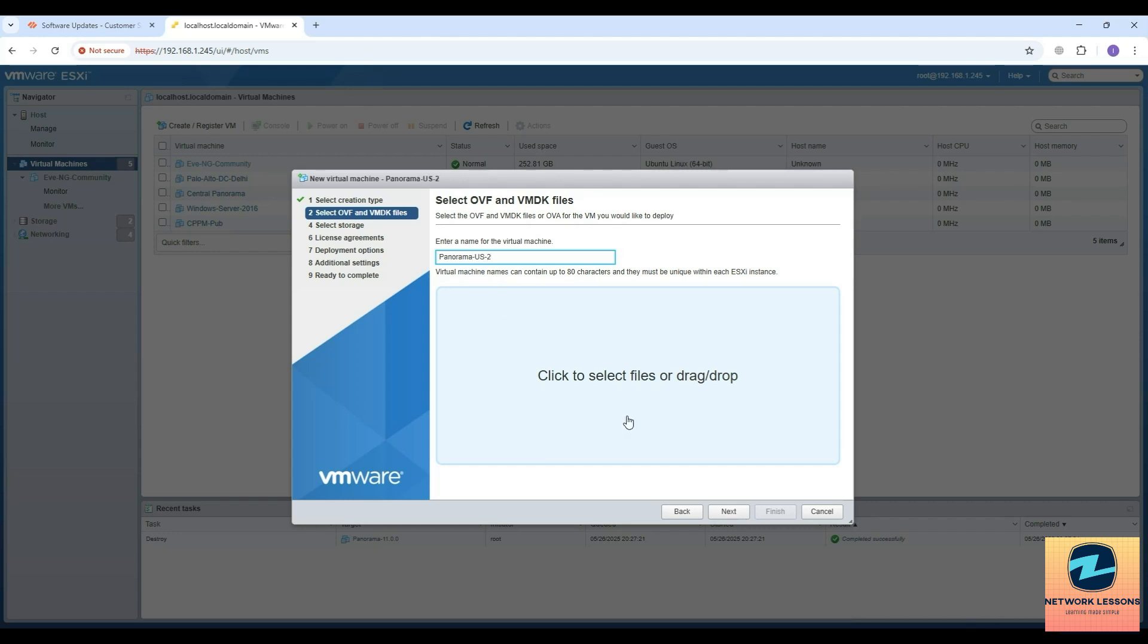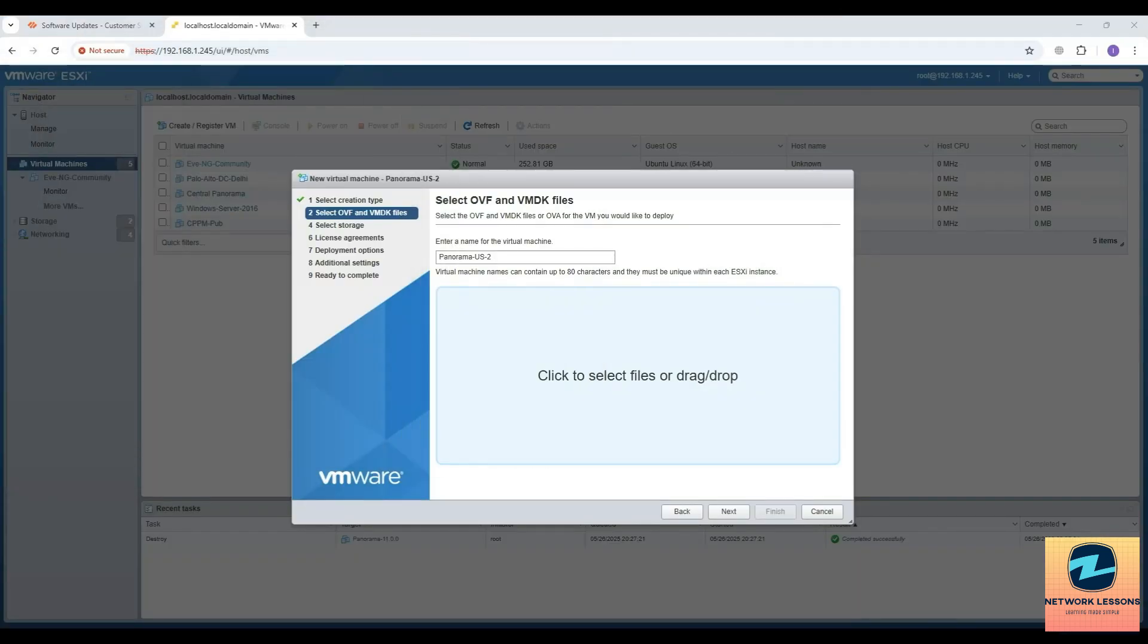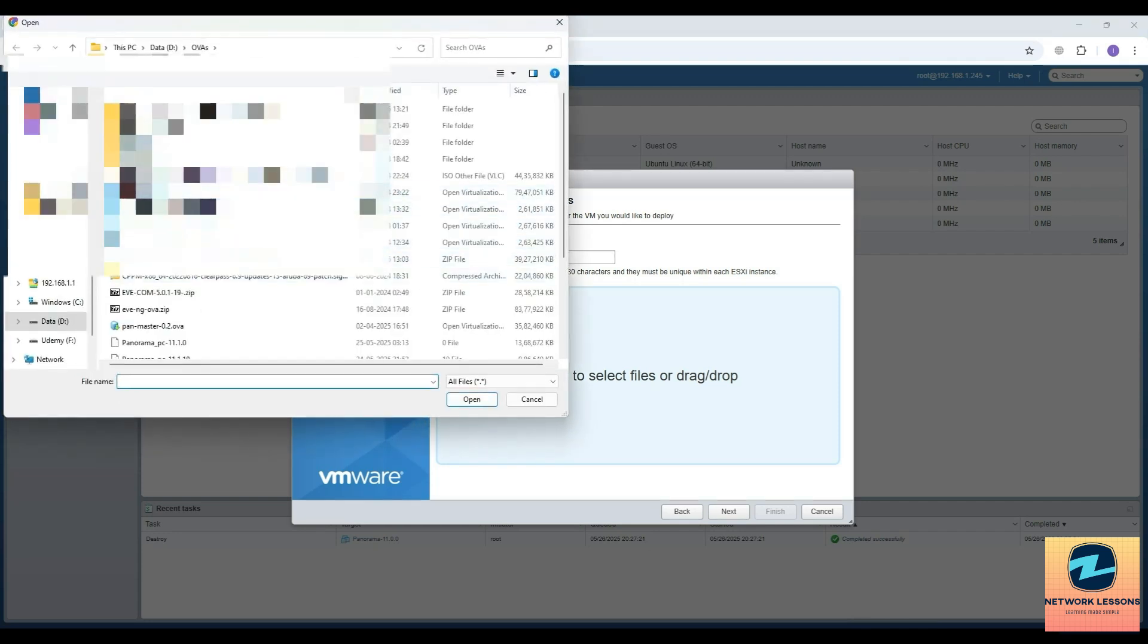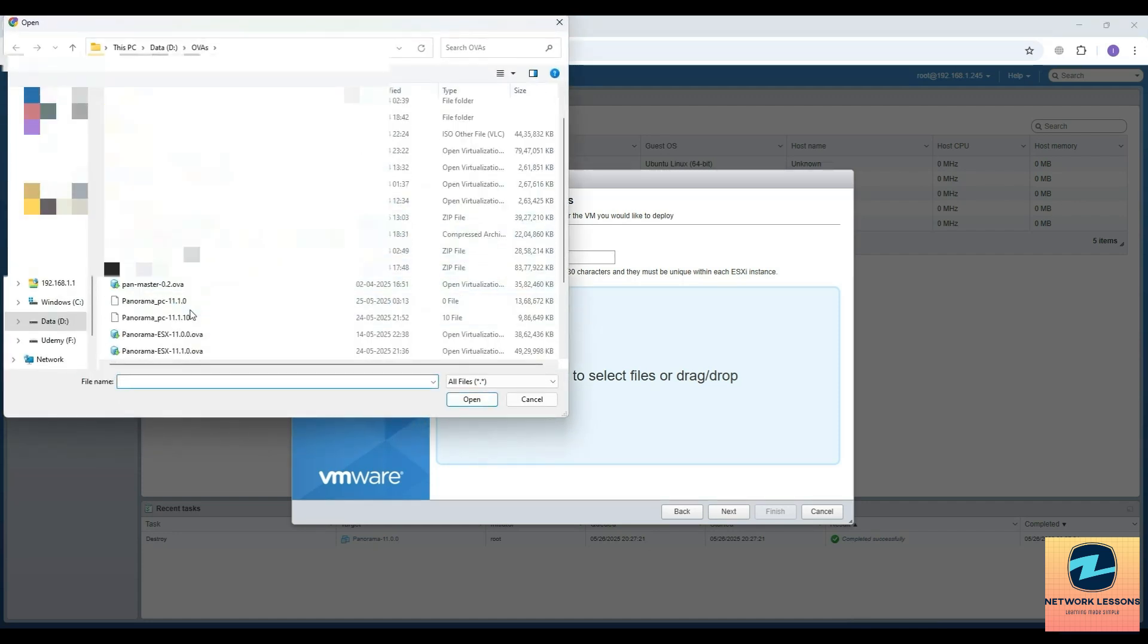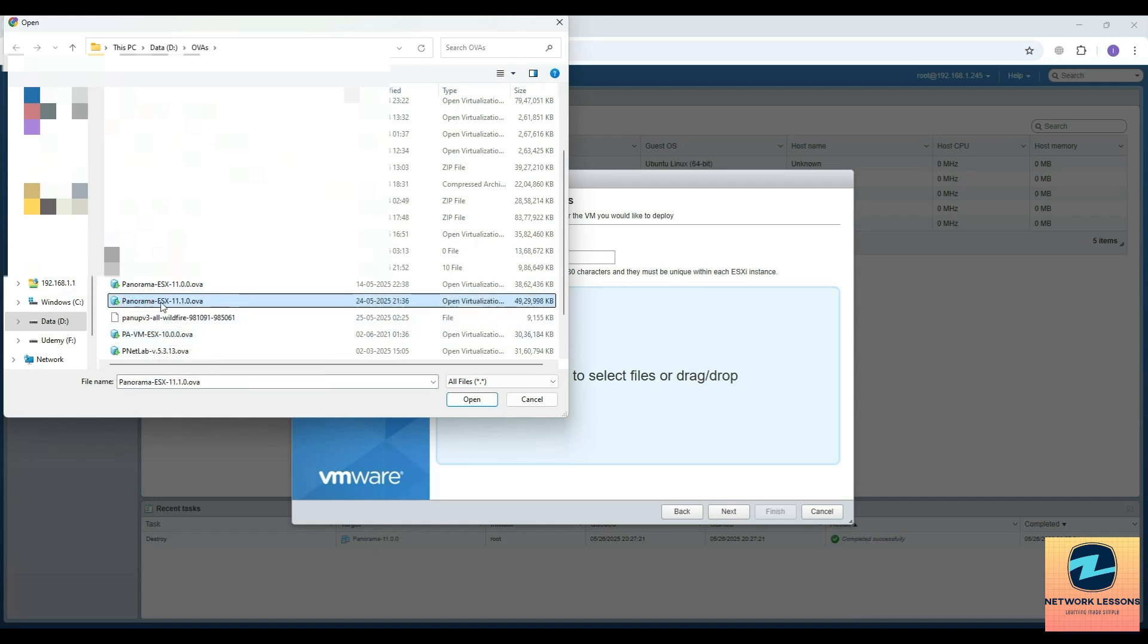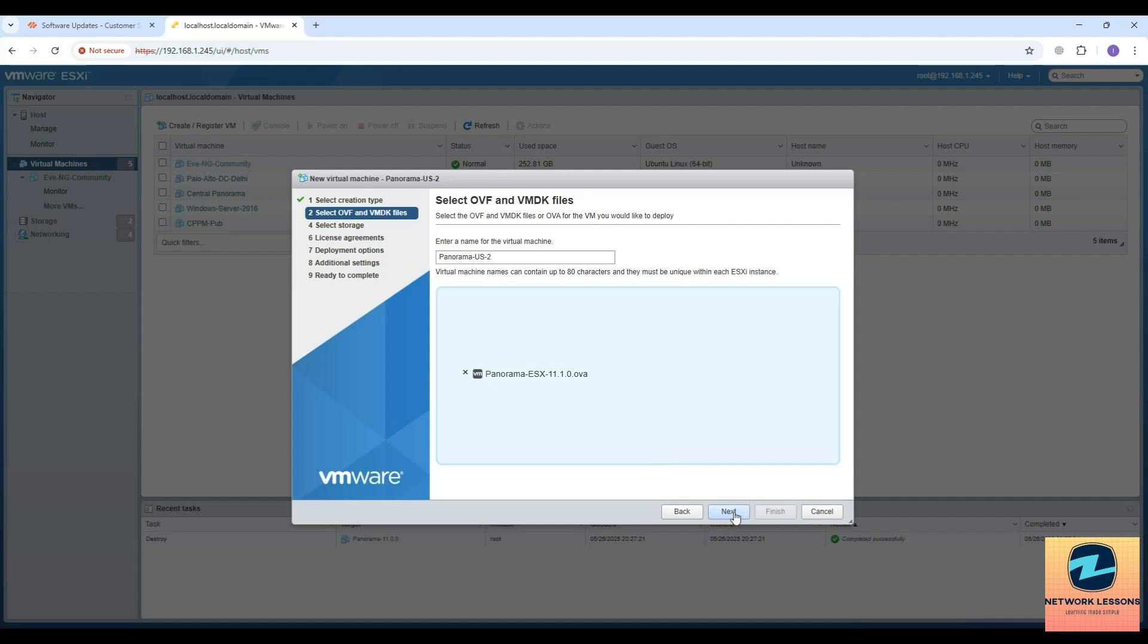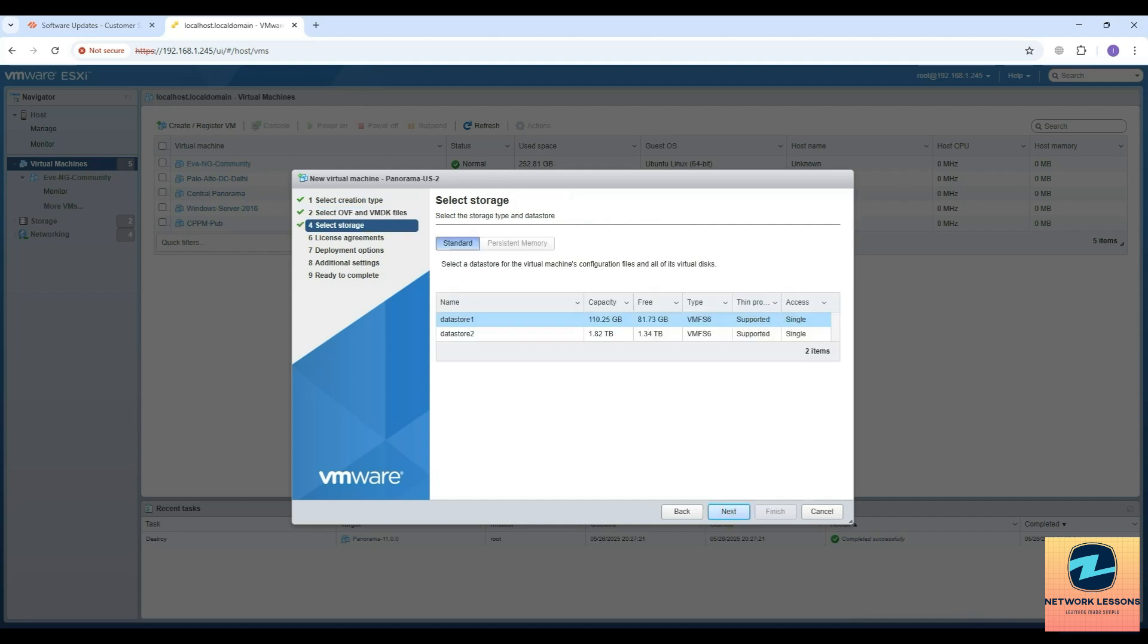I'll name it Panorama US2 or something like this. Then you can drag and drop the file from wherever it's stored in your local system, or you can just click here. This is my Panorama 11.1, so I'll click there and hit next.